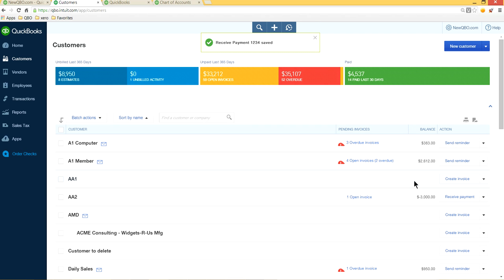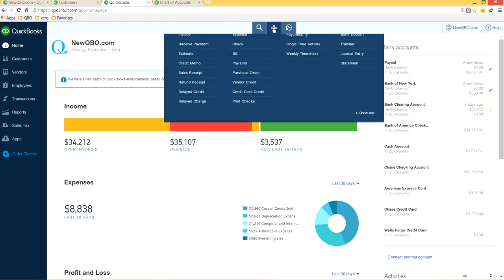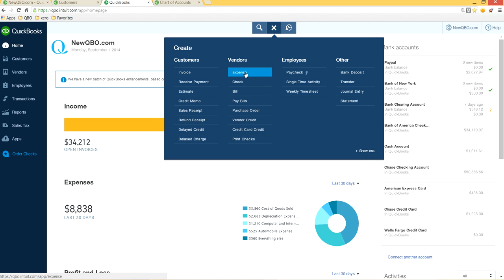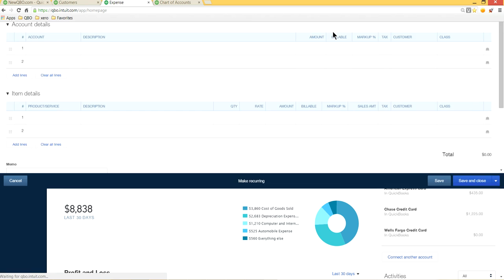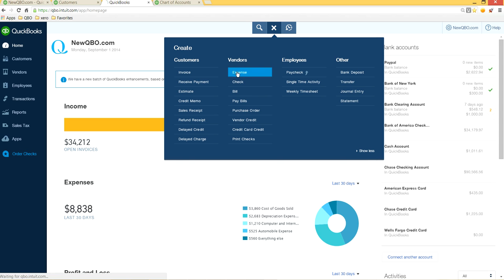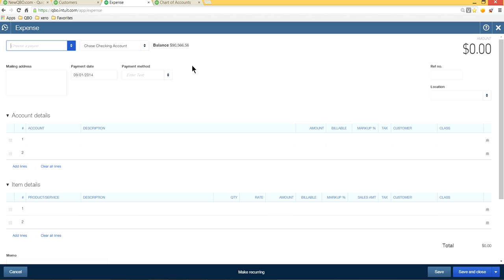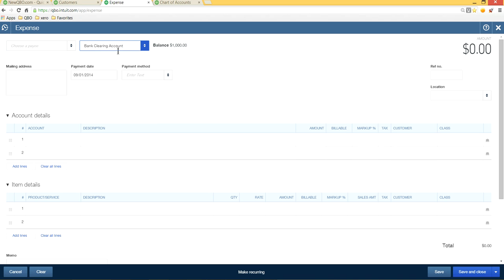Now that one invoice is handled, you still need to transfer the $1,000 and apply it against the other customer. From the home page, go to the plus sign, click Create, and choose Expense under Vendors. In the expense form, you still need to pick the same Bank Clearing Account as the payment account — the dummy clearing account.